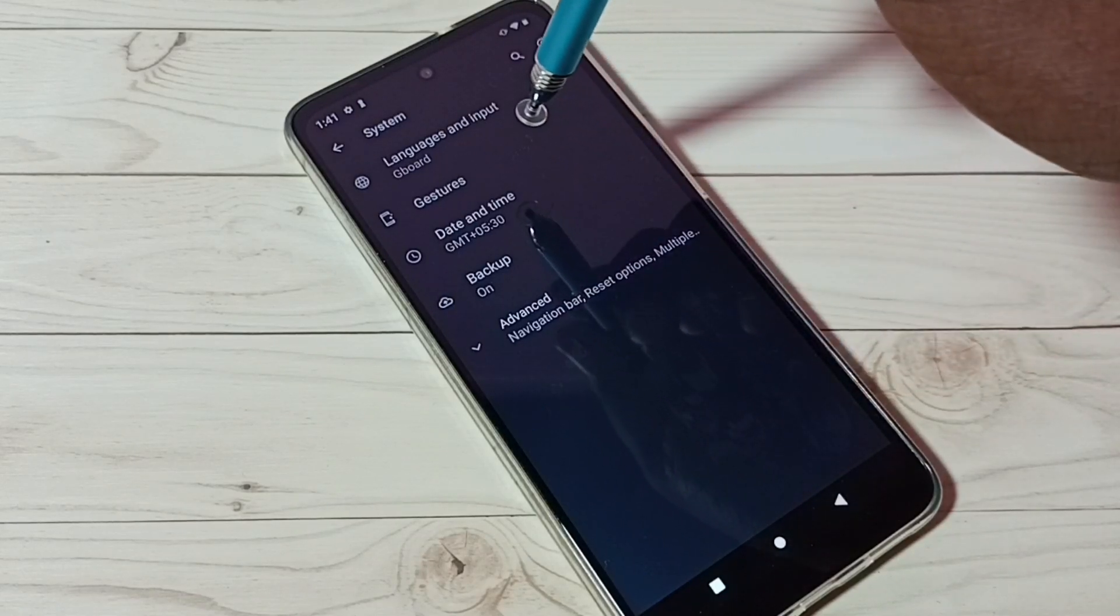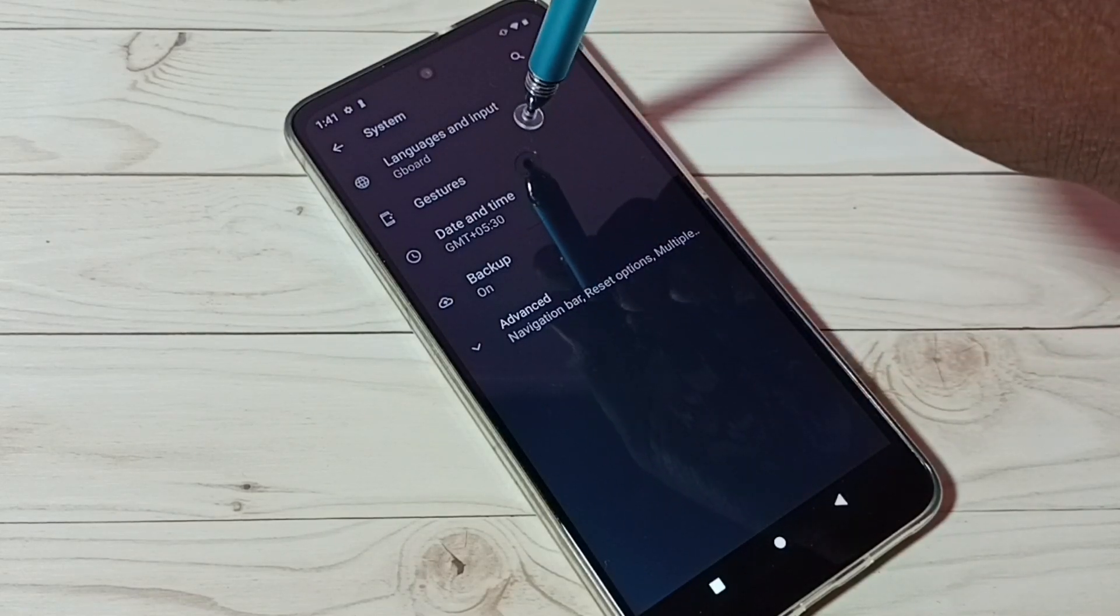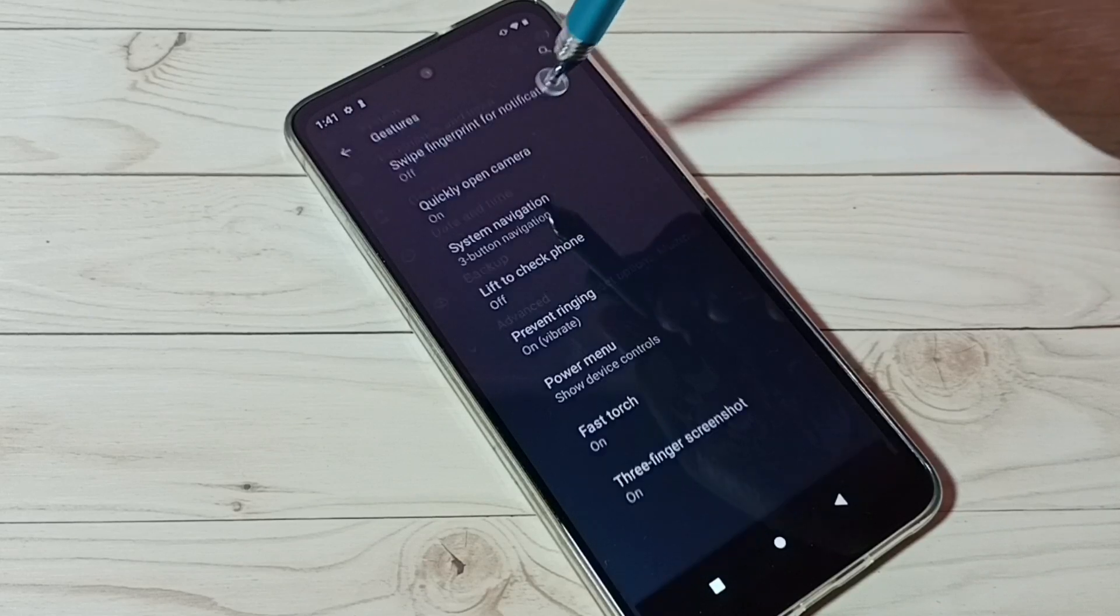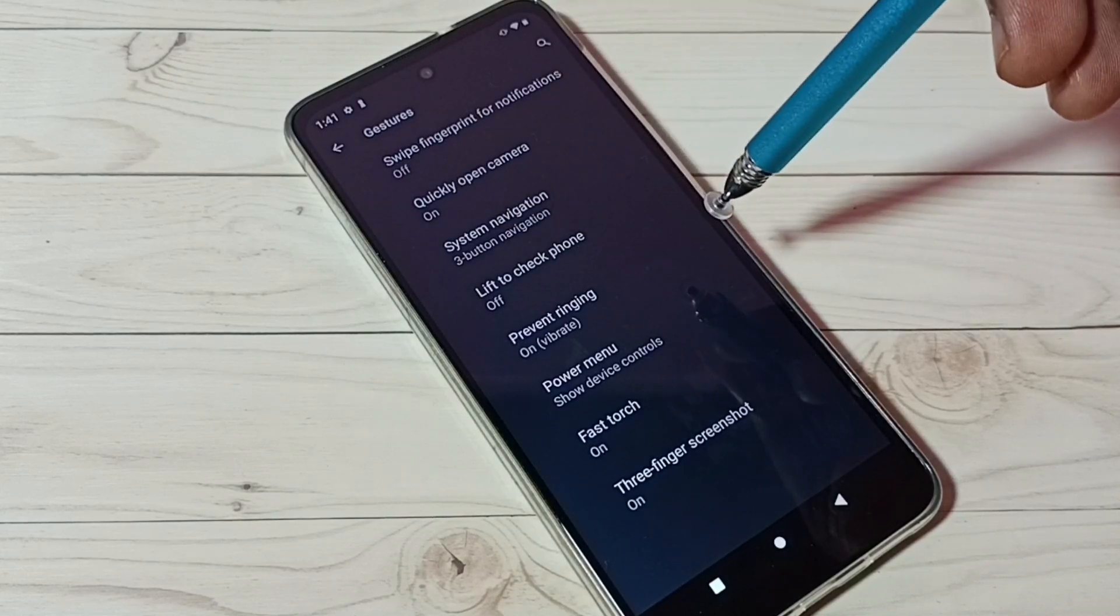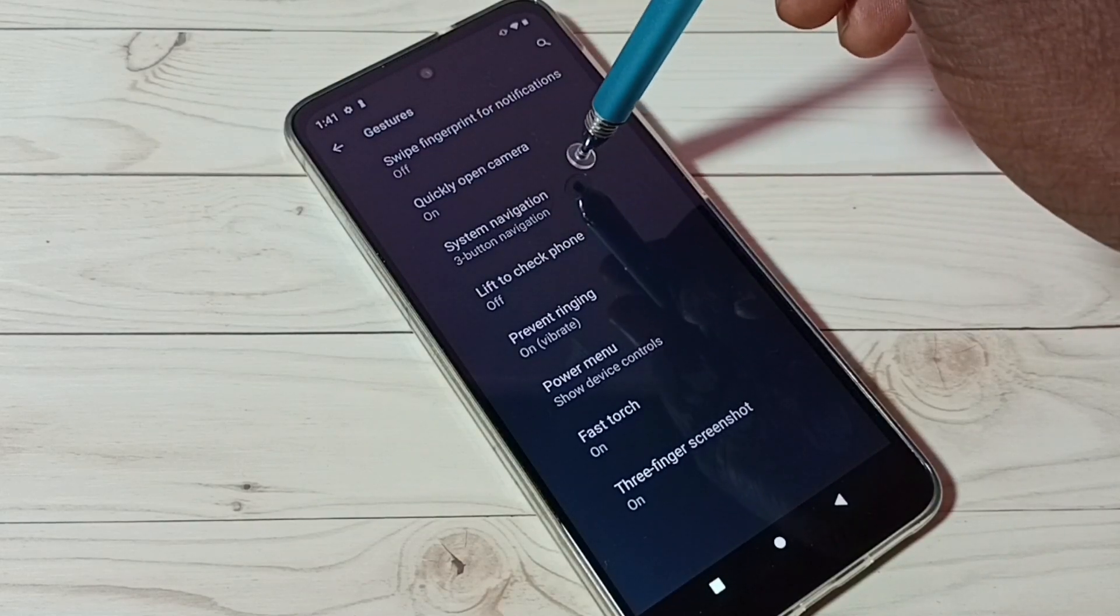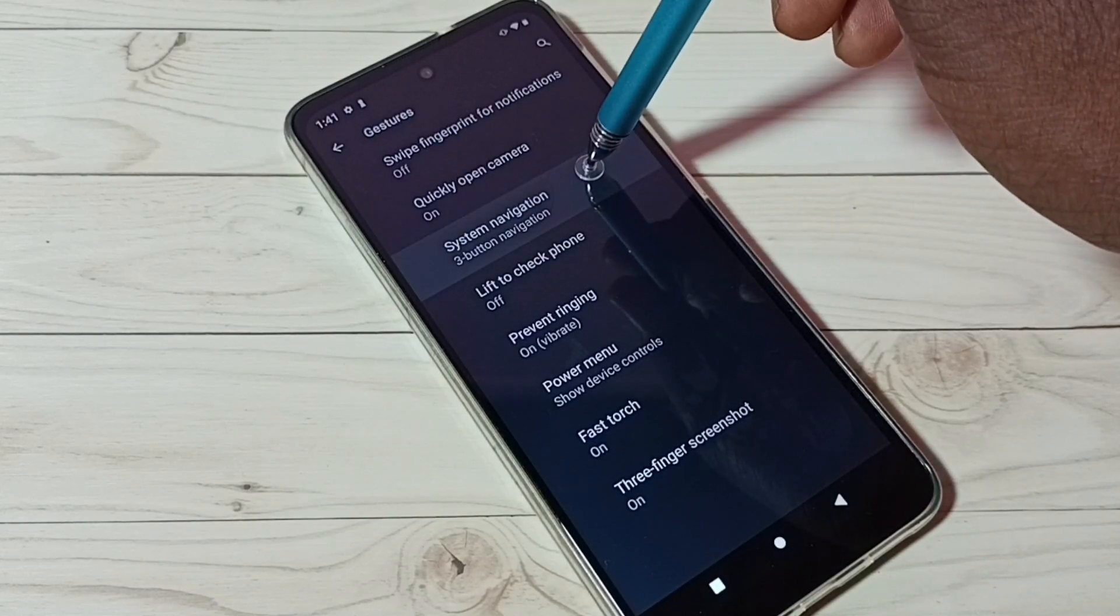Then tap on Gestures, then tap on System Navigation.